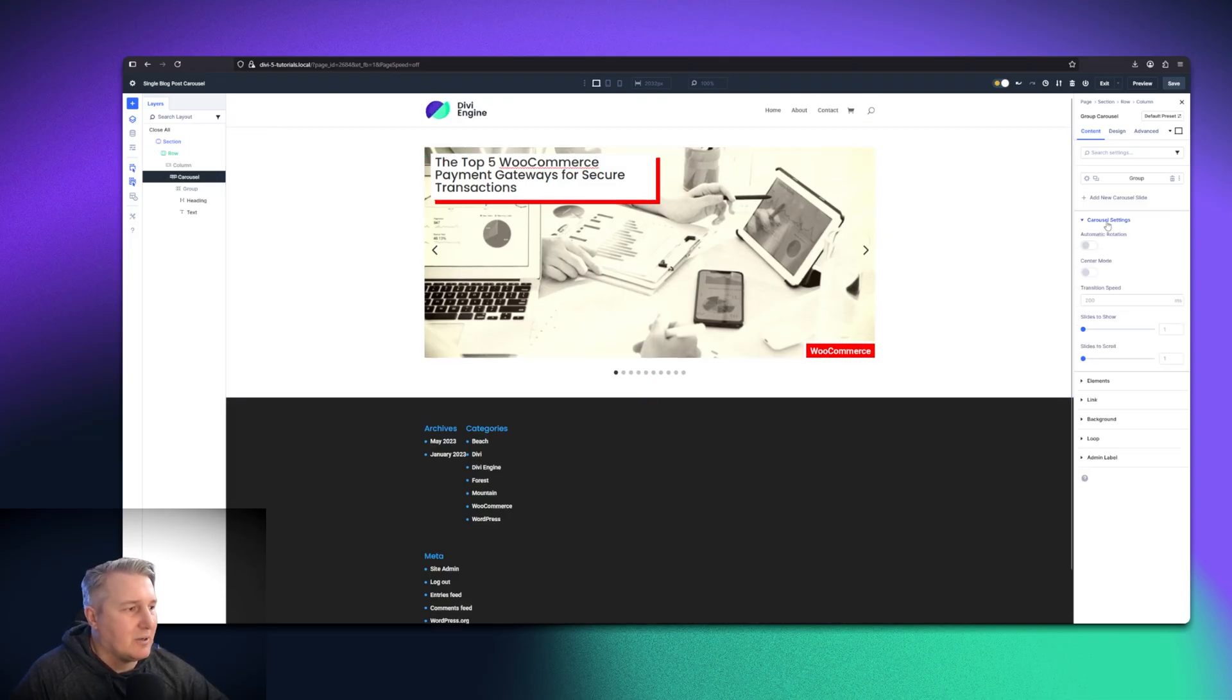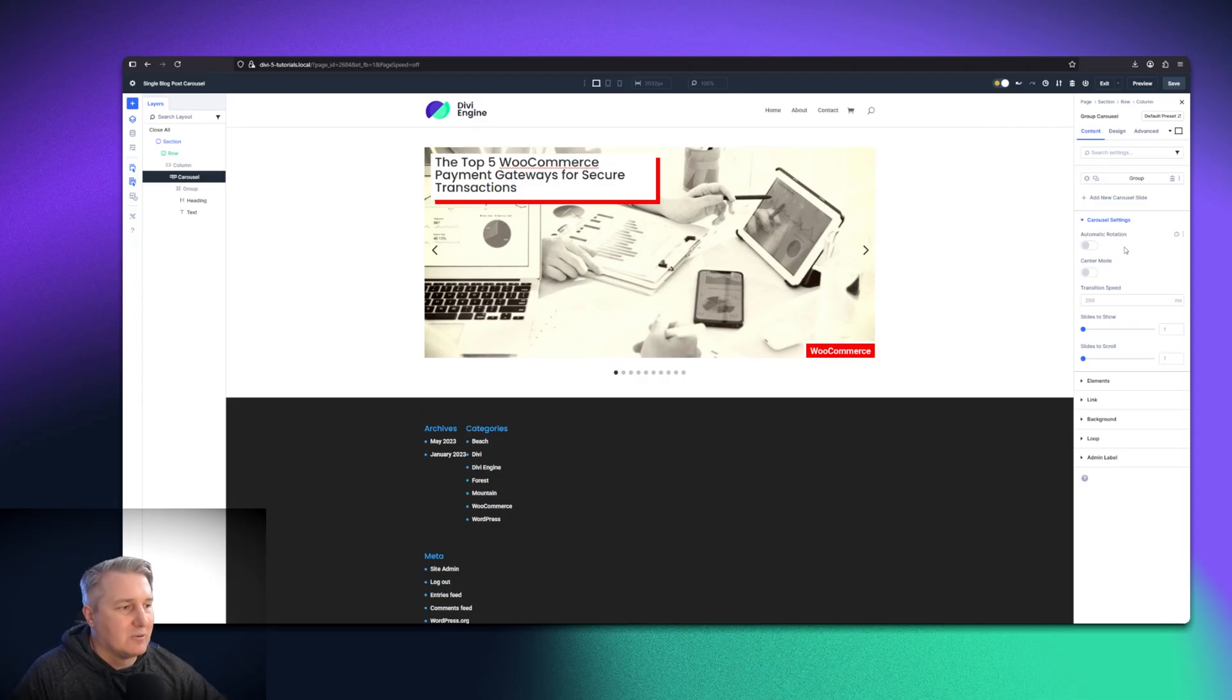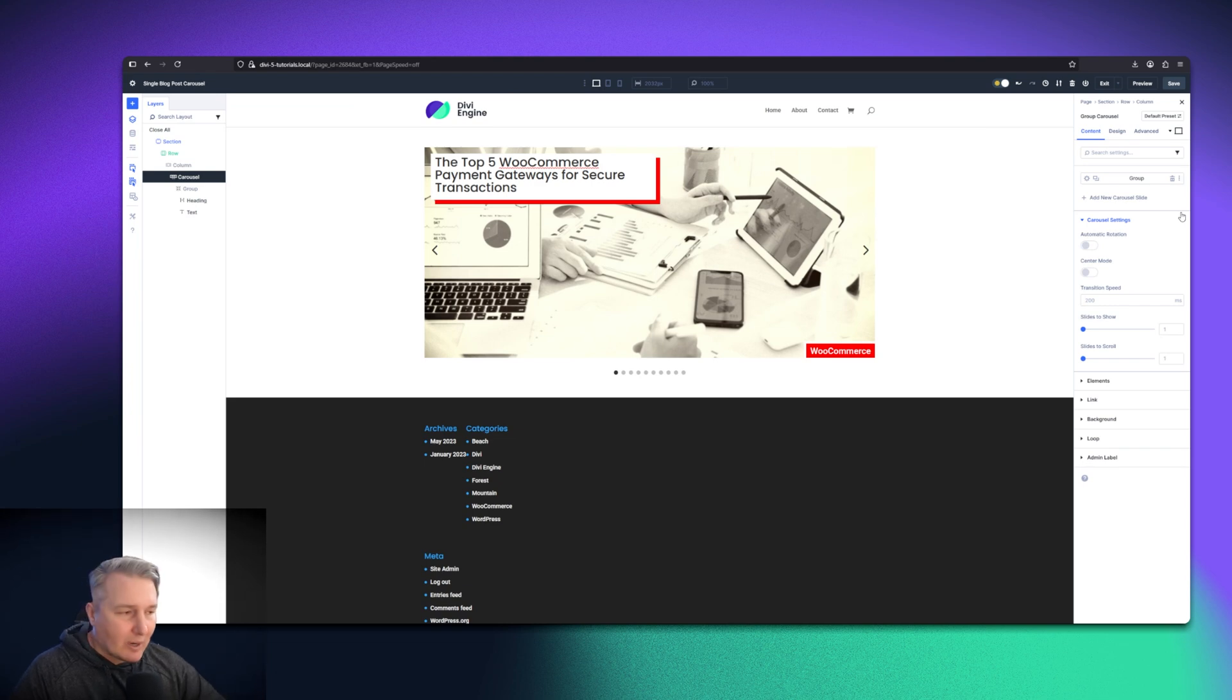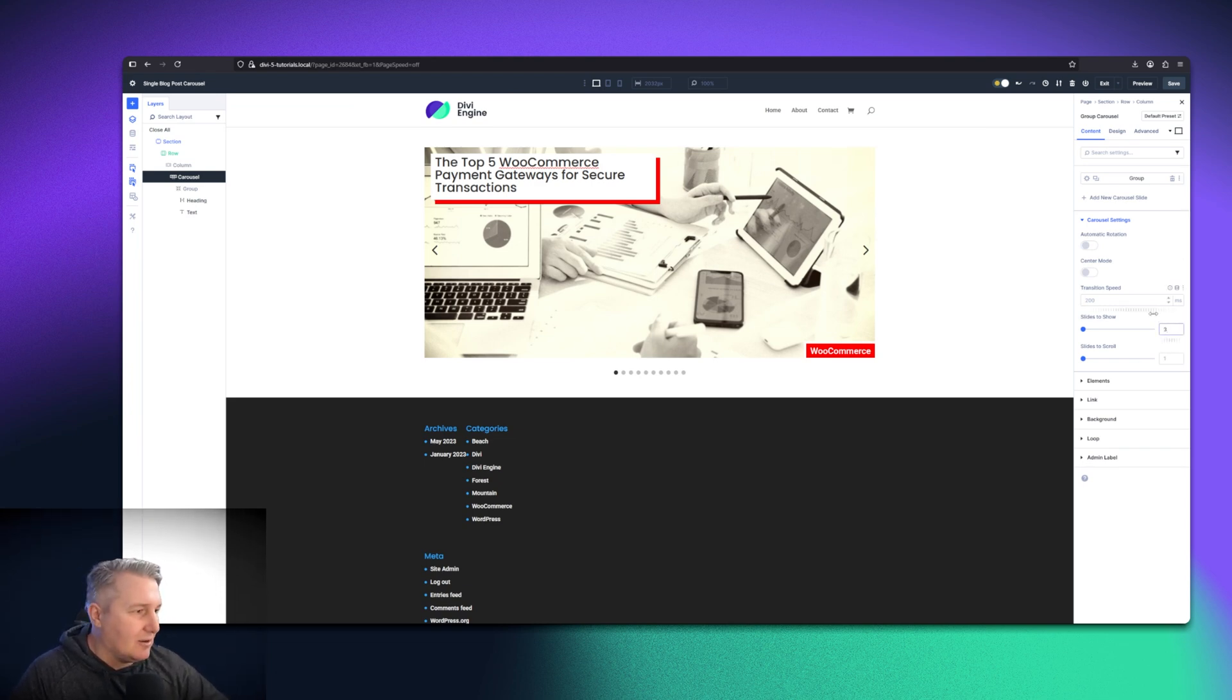The carousel module itself has some settings for automatic rotation, center mode, which makes the center post, if you are displaying one-on-one at a time, I can kind of show you how that looks.